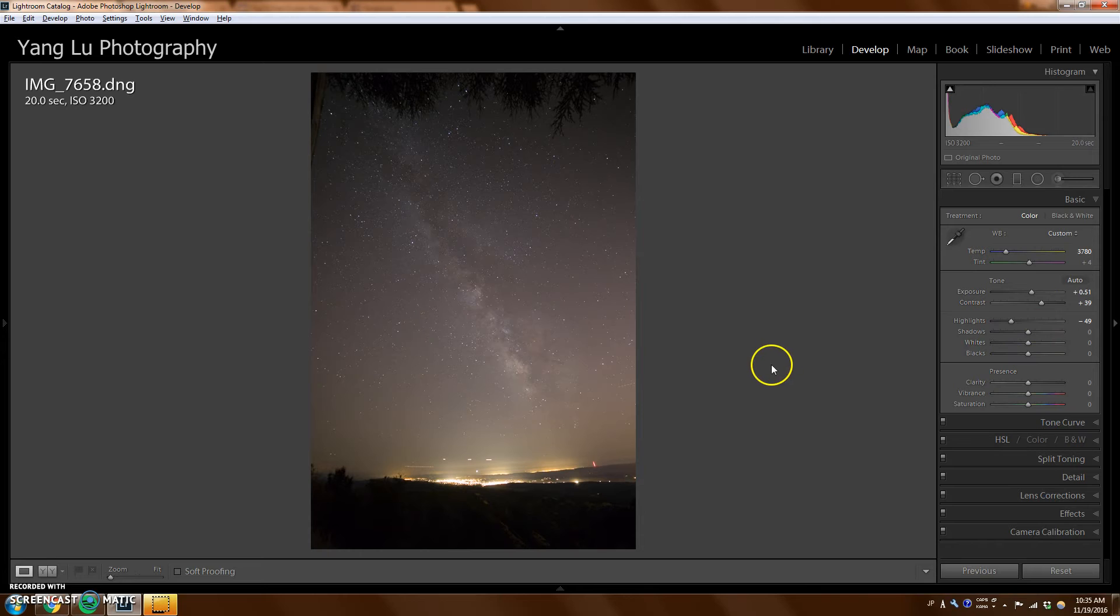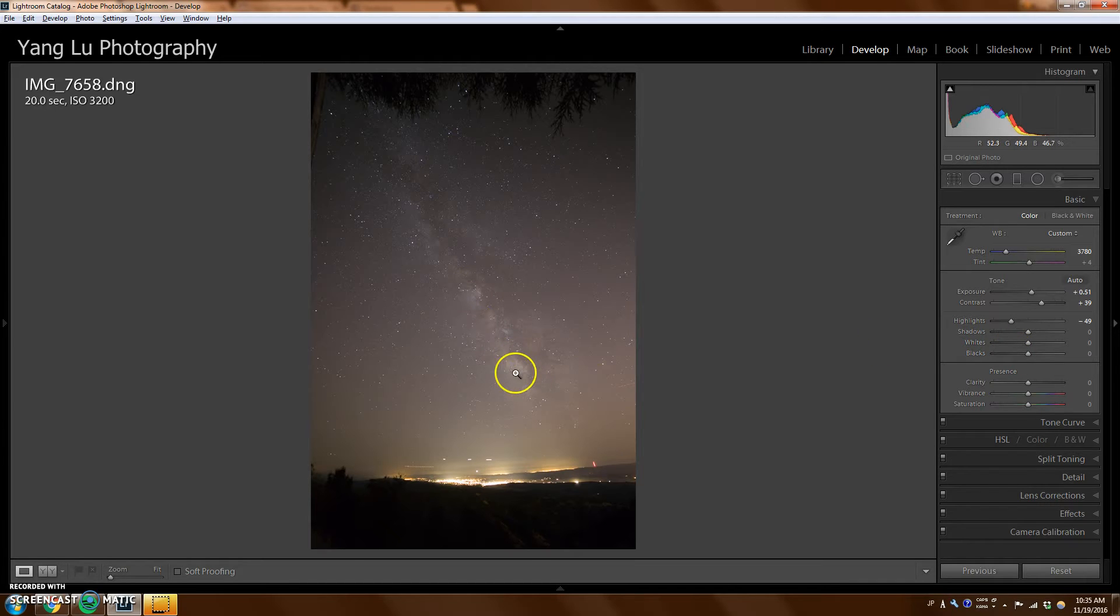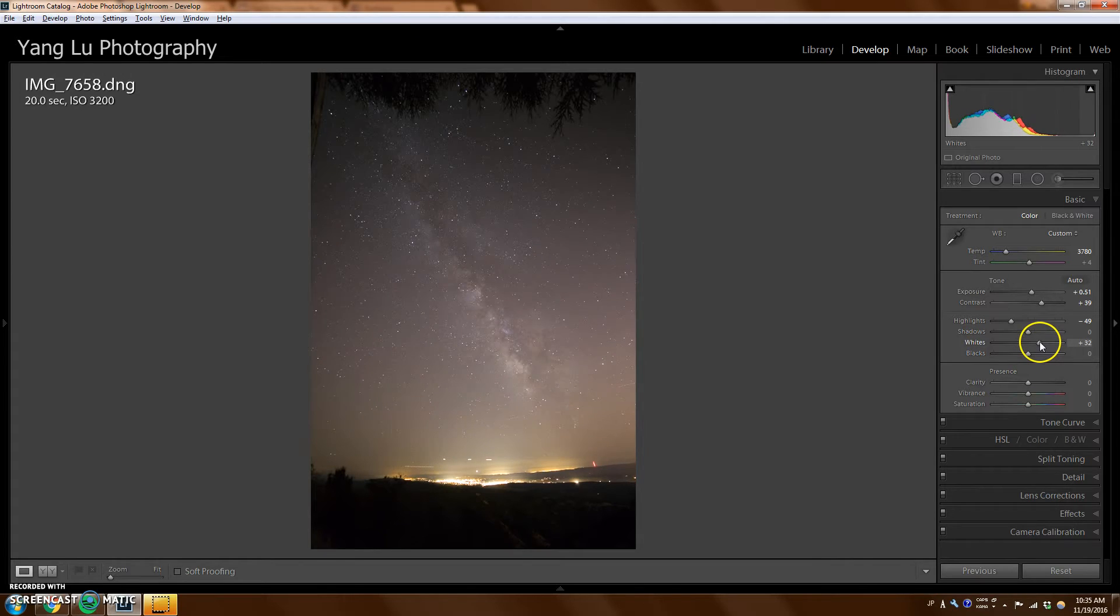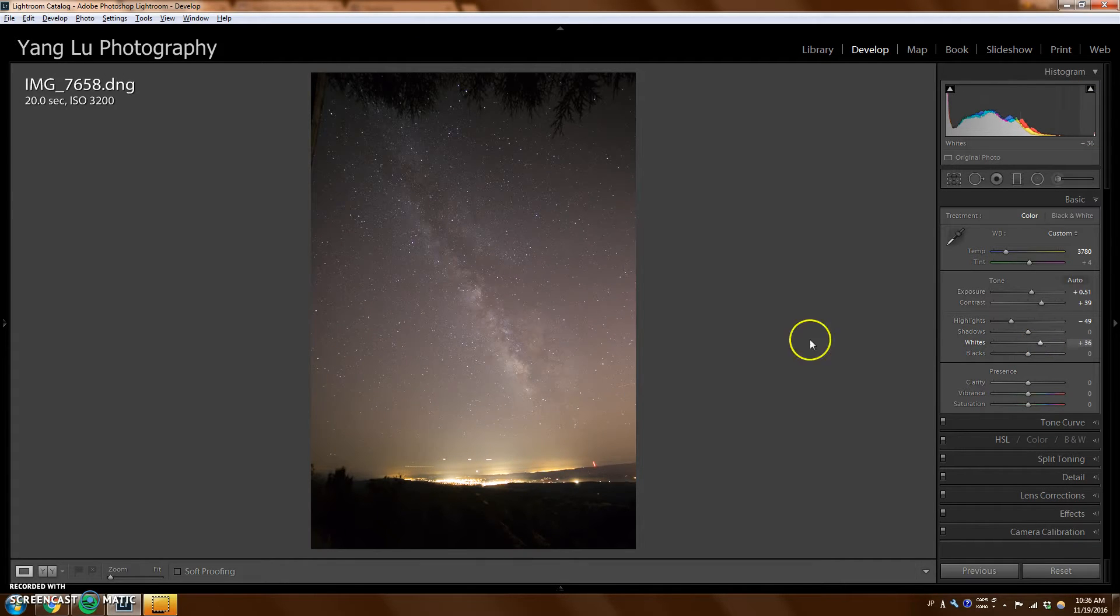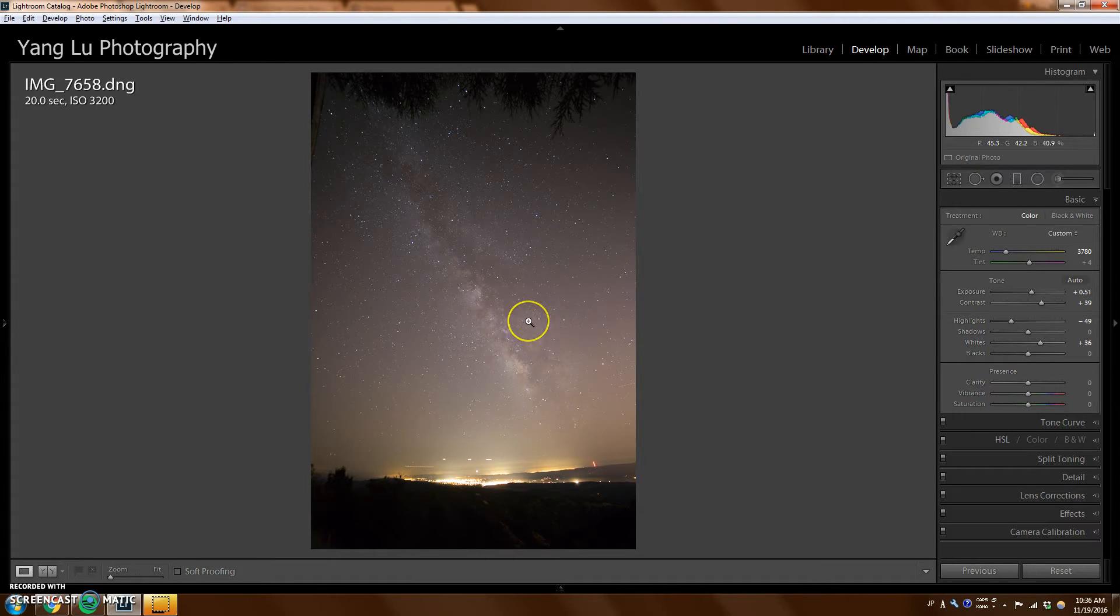And with editing Milky Way photos, you really want to open up the whites, because once you do that, the core really will stand out. So if you turn up the whites, you'll see that it comes out. It's pretty much alive now, but it's still very hazy.